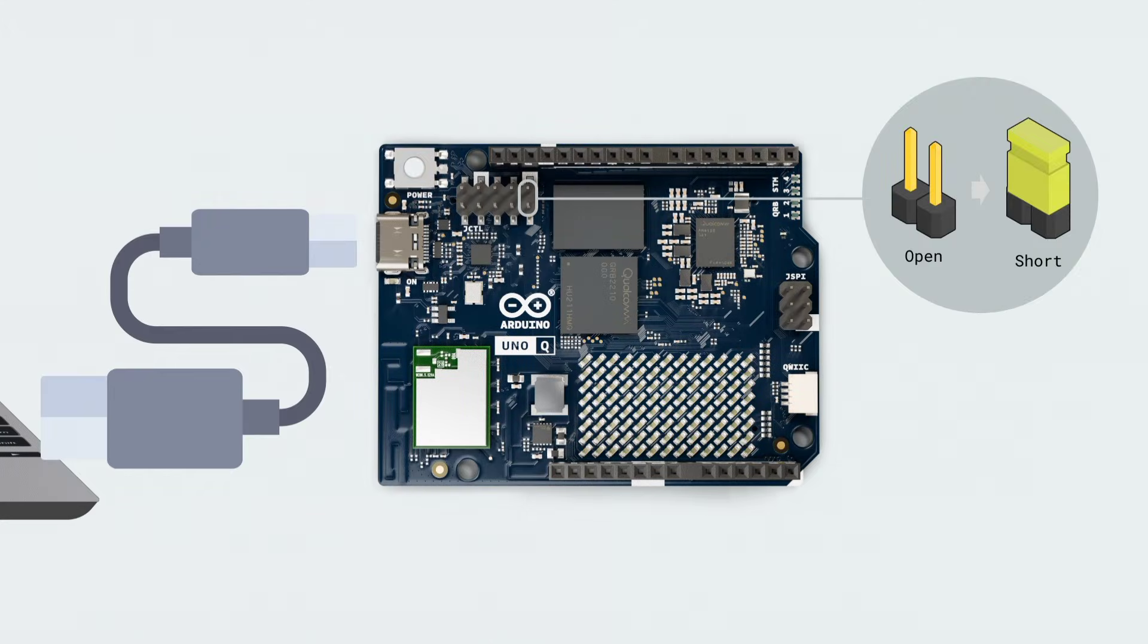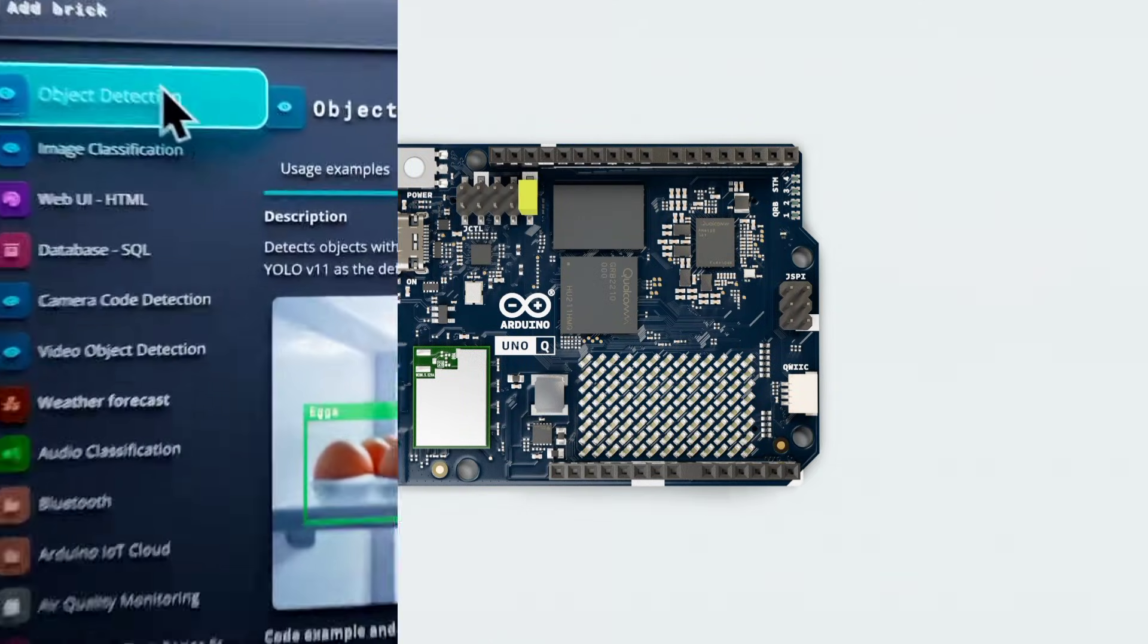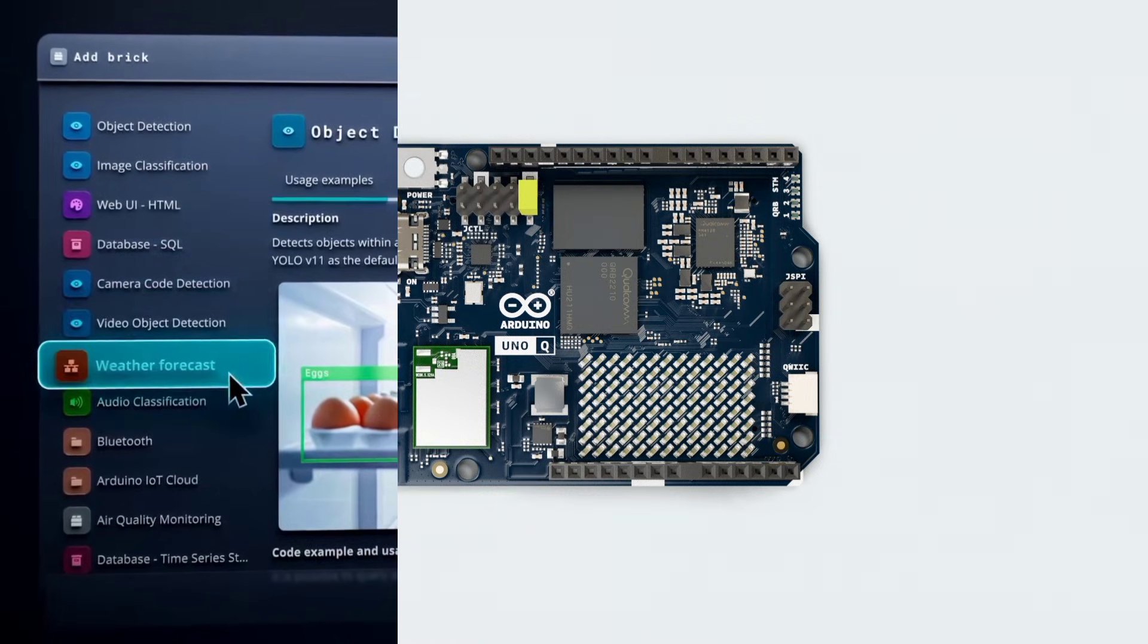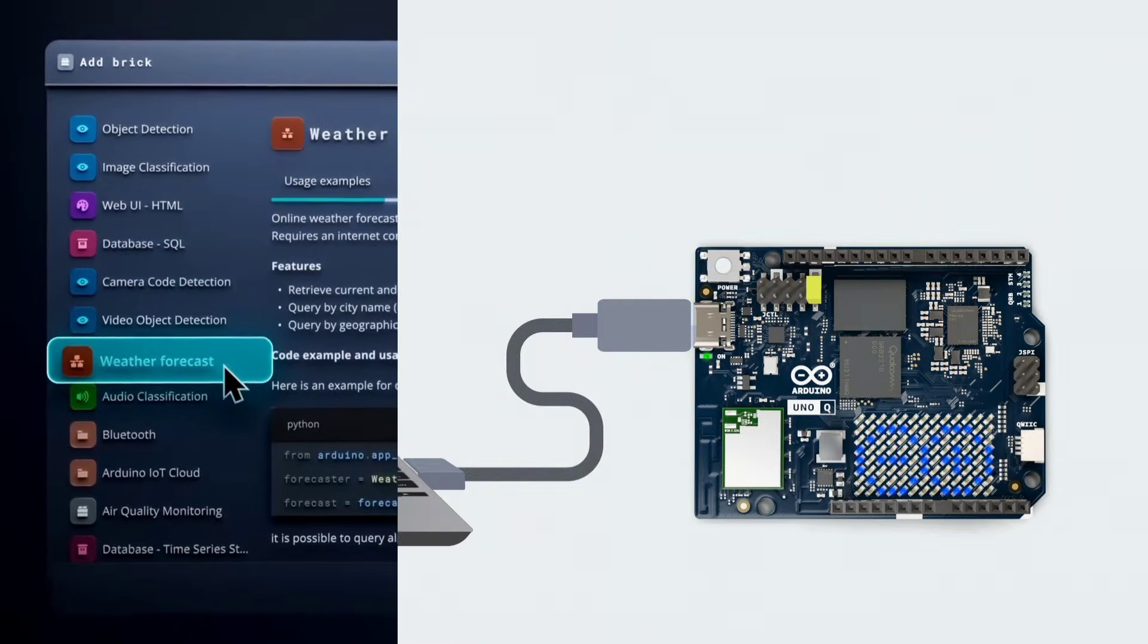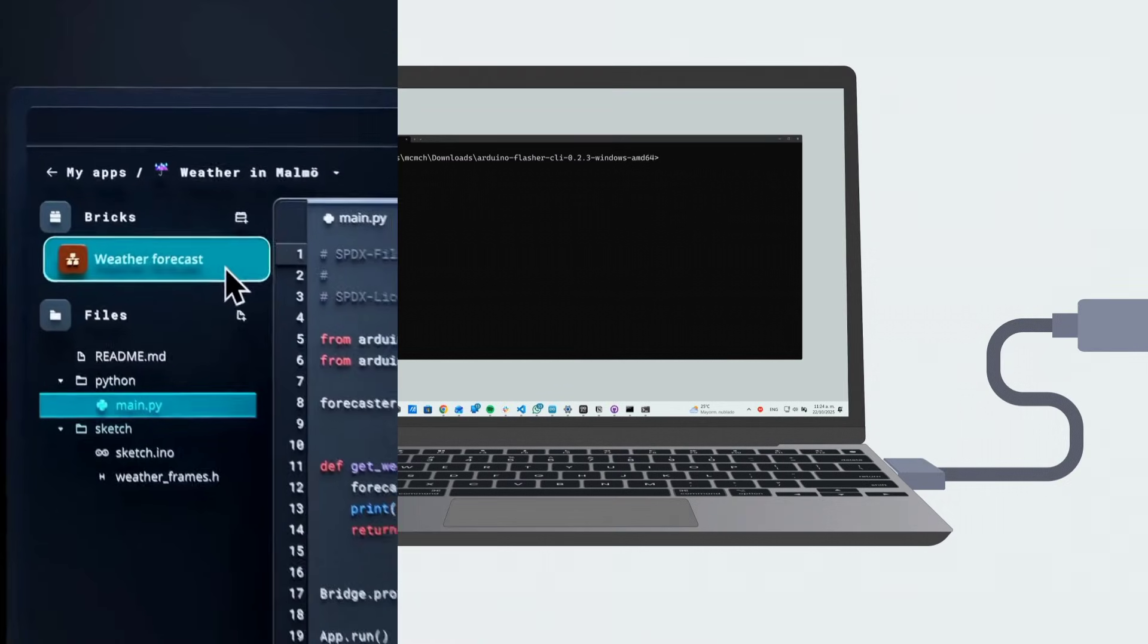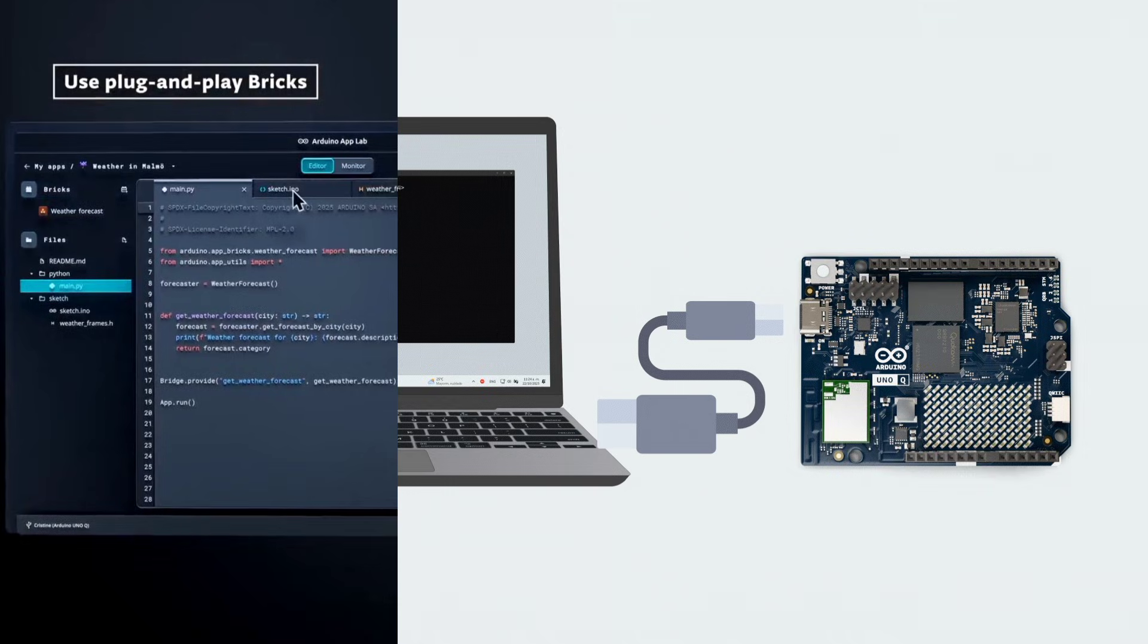The Arduino Uno Q gives you both worlds. You can write Linux applications on the Qualcomm processor and program the STM32 microcontroller using the Arduino IDE.